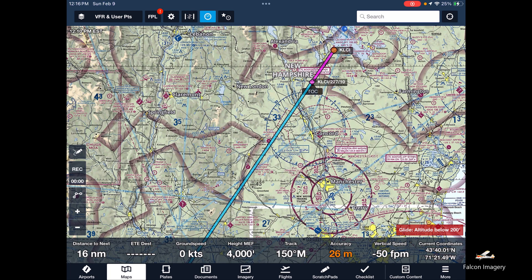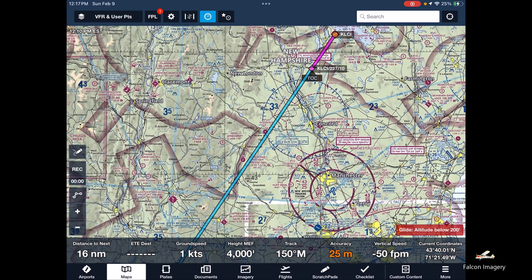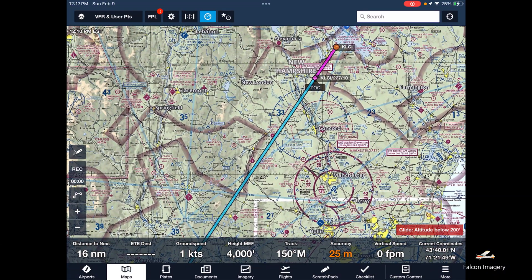Those are a couple of ways to add user waypoints to your ForeFlight nav log or map. If you found this video helpful, make sure you hit that like button and subscribe to this channel so you get notified of my next video.